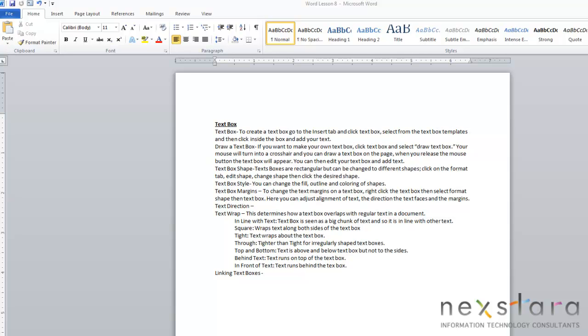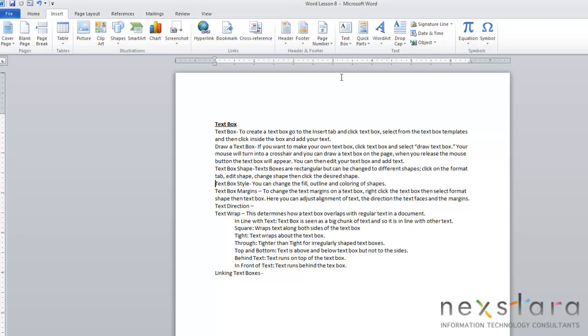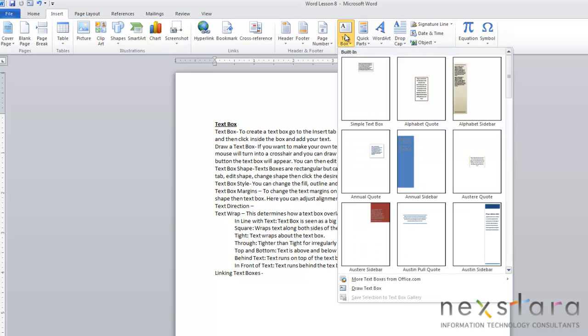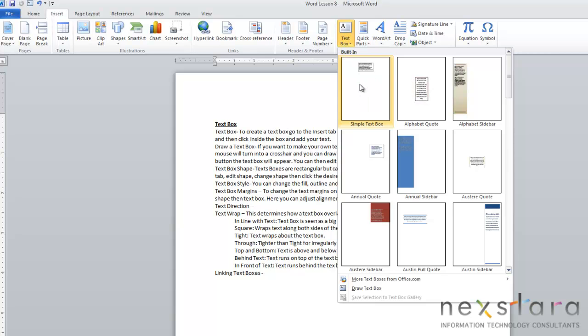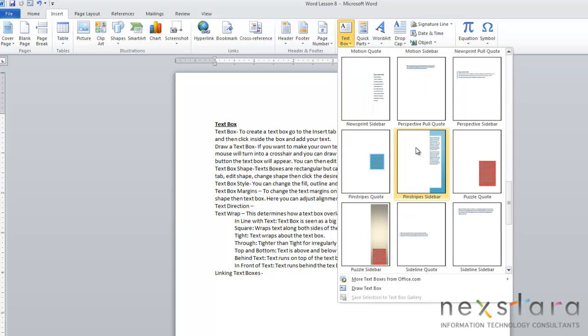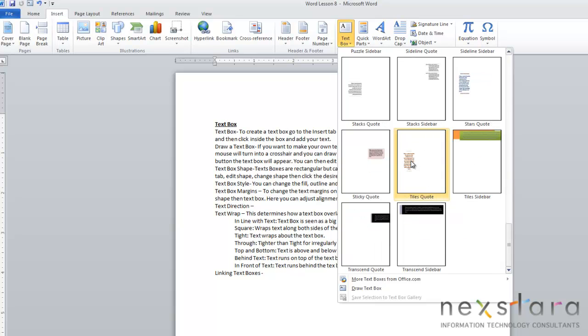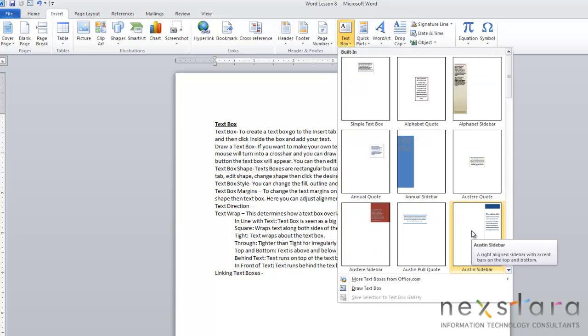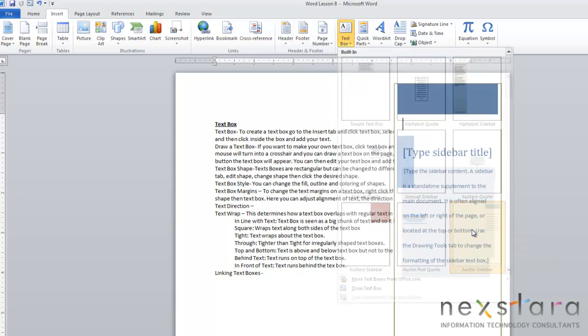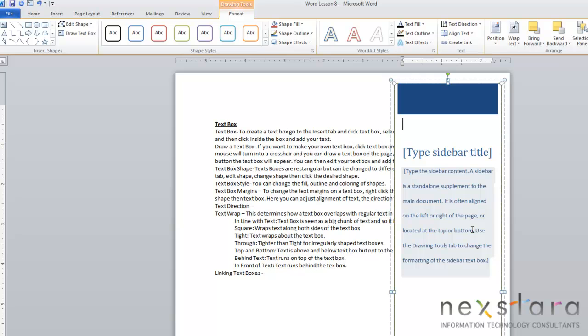The first thing we want to do is show you how to create a text box. There's really two ways that you can do this. First, you're going to go up to your Insert tab, and then you're going to come over to the Text Box button. It's going to pull down a menu of pre-created text boxes that Microsoft already makes for you. You'll just scroll down and see if any of these fits your need. Say I like this one. All you need to do is click it, and it'll insert into your document.